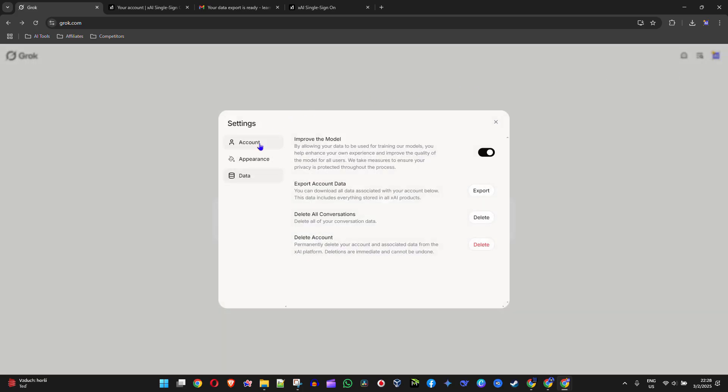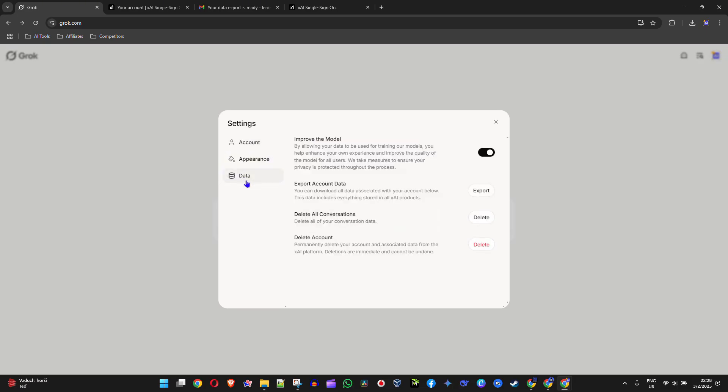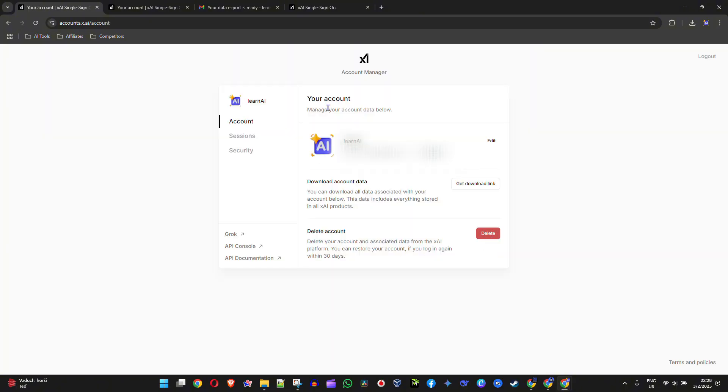Go to Settings, and under your account click the Data section. You'll see the option that says Delete Account. Click on that and it will take you over to your account details.